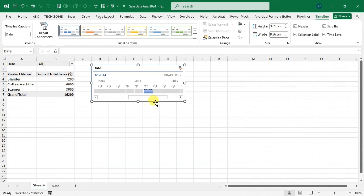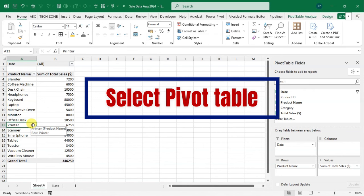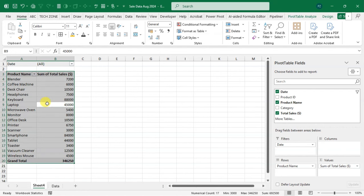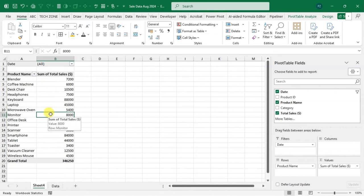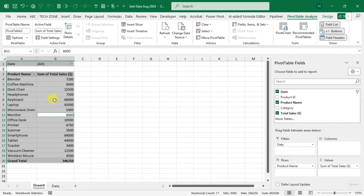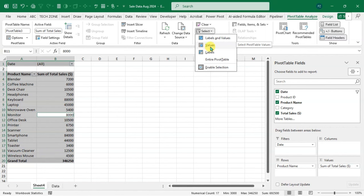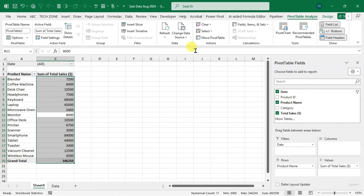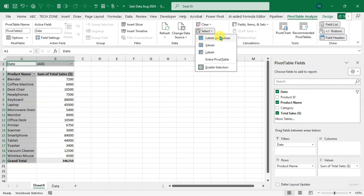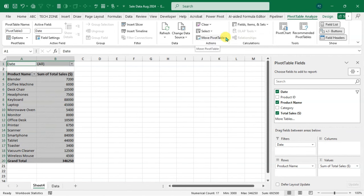Trick number seven: Select Pivot Table. Pressing Ctrl+A may not select the full pivot table — the date field may be missed. To select the entire pivot table, go to PivotTable Analysis, in the Actions group click 'Select', then choose 'Entire PivotTable'. You can also select only Values, only Labels, or both Labels and Values using the same Select menu.